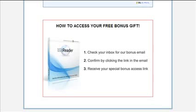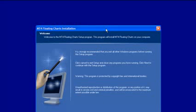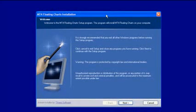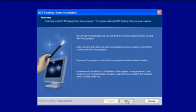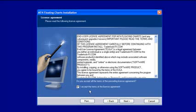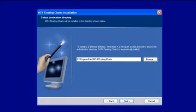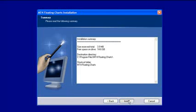Let's go ahead and install the MT4 floating chart software onto your computer. First, let's minimize this web page as we will need it in a few minutes, then locate the software that you downloaded and double click on the startup icon. This will initiate the installation procedure. All you have to do is click next, accept the license agreement by clicking on the box, click next, and this will show you where it's going to install on your computer. Simply click next again and then hit install.